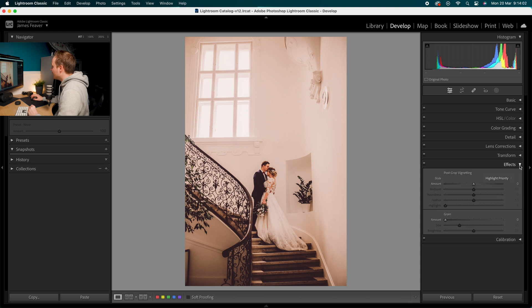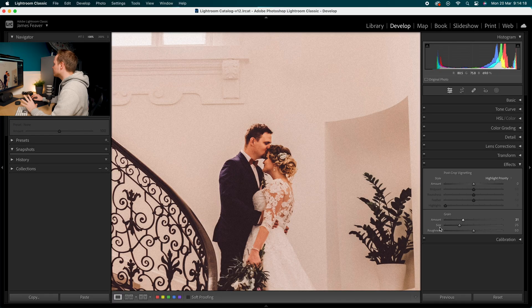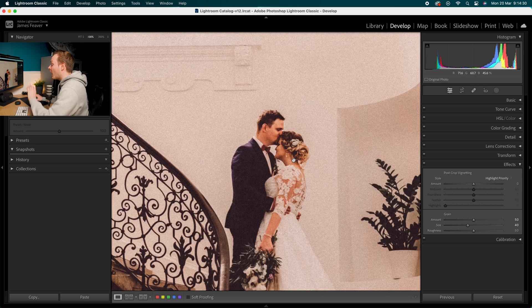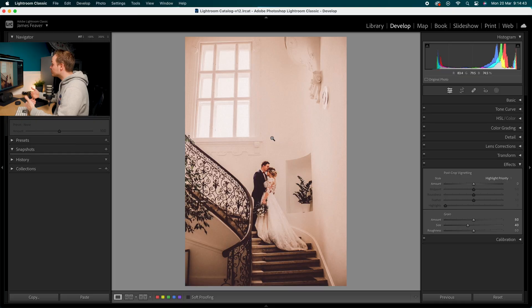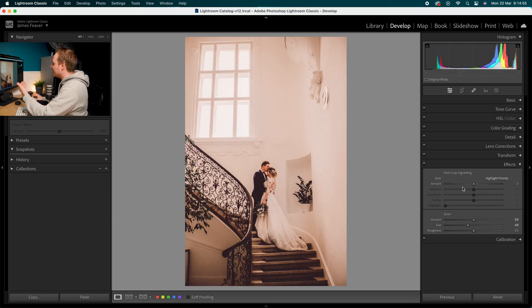Go down to Effects and find Grain — adding grain will really sell that film look, replicating that vintage grain in Lightroom Classic. I like going for 50 Amount, 40 Size, and 50 Roughness. Amount controls how much grain is added, Size controls the physical pixel size of the grain — useful for higher resolution images — and Roughness controls how pronounced the grain is.